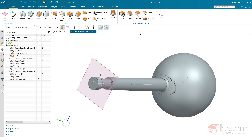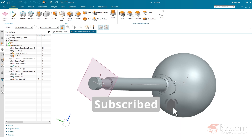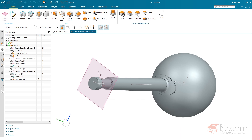Maybe you have had bad experience with synchronous modeling just because people tend to use it to modify parametric designs. Parametric design means we have everything we need to make modifications, and instead of searching for the proper location, people tend to use synchronous modeling — which I do not recommend. But if it's possible to increase stability of your design, it really makes sense to use synchronous modeling.